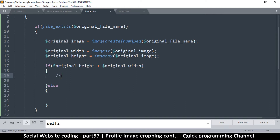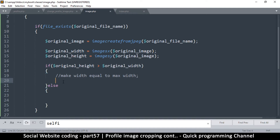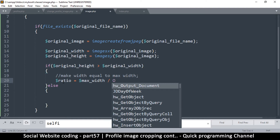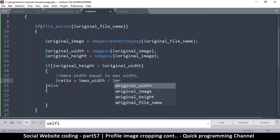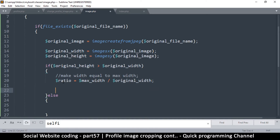If height is greater, we're going to make the width equal to the max width. To calculate our ratio, the ratio of reduction will be equal to the max width divided by the original width. That's the ratio of reduction — what the user wants versus what the image is.